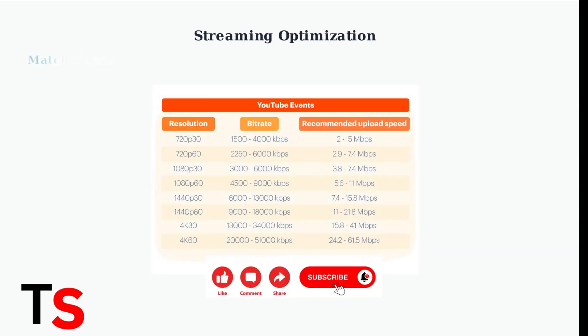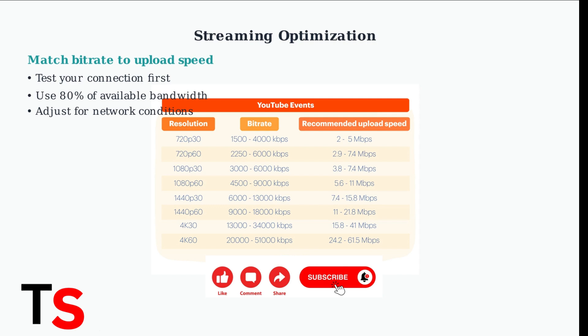For streaming issues, optimize your bitrate settings to match your upload speed. Using the wrong bitrate causes buffering, dropped frames, and poor video quality.